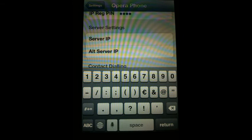In the Server IP field, type in the IP address of the Opera System. In this case, we'll use the internal IP address.